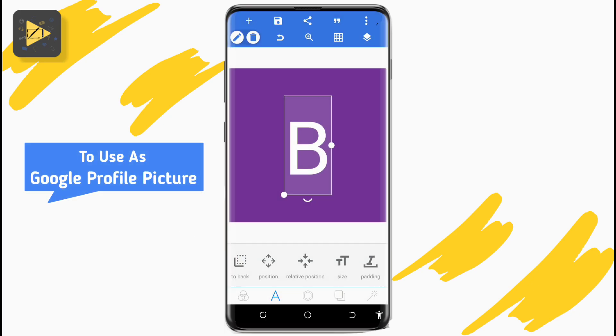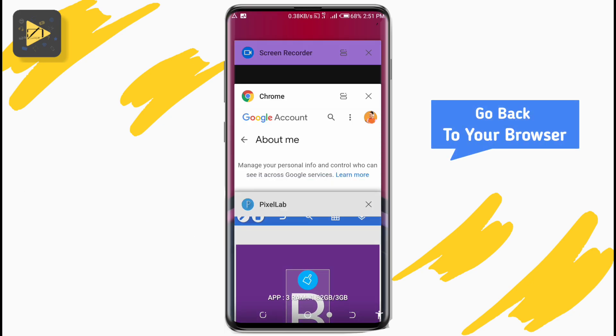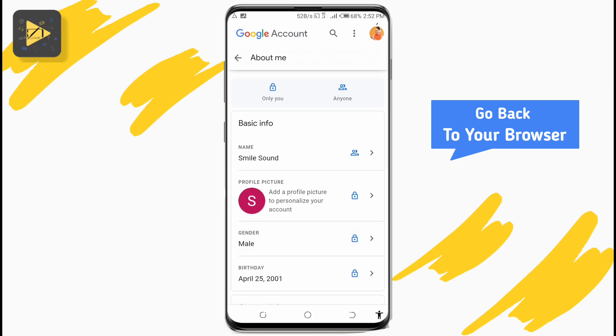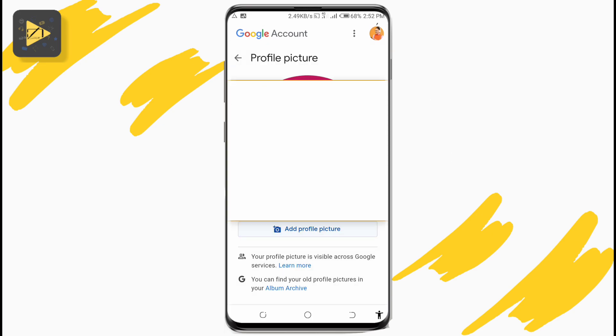To use it as your Google account profile picture, go back to Chrome, tap on your current profile picture, and add the profile image you just created on your smartphone.